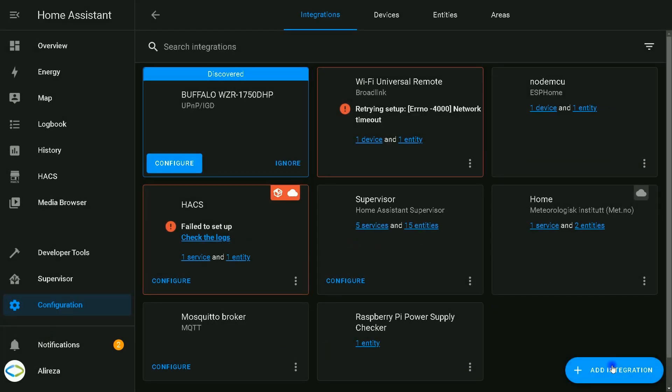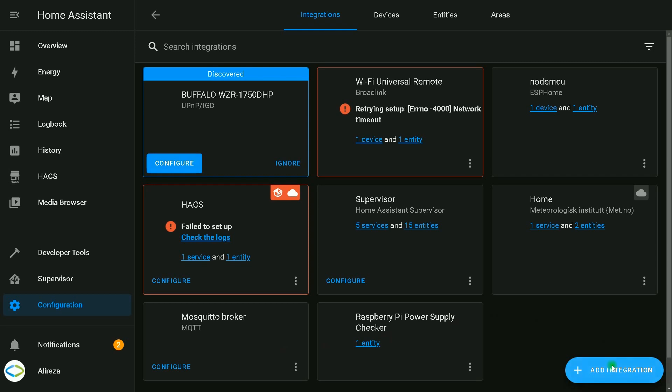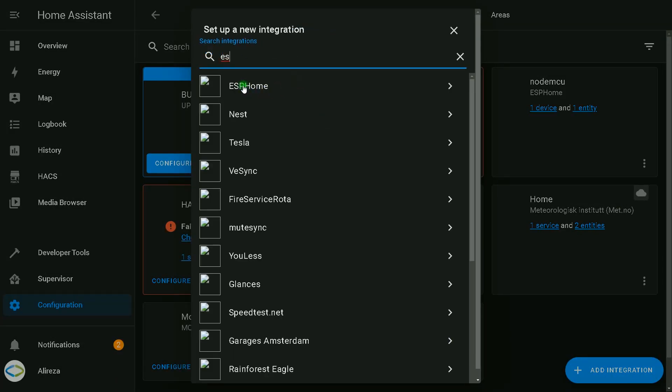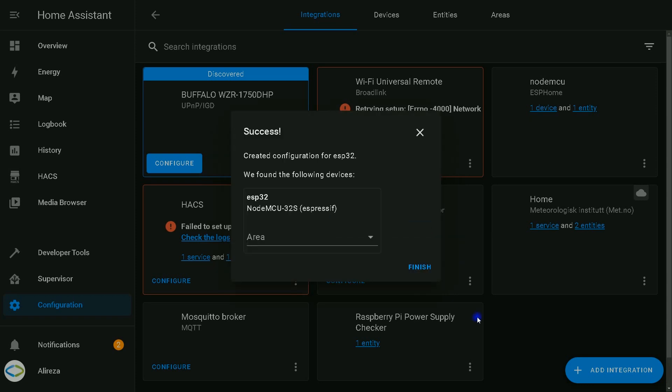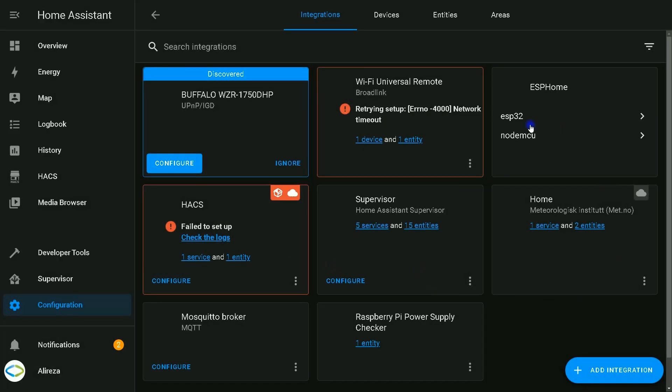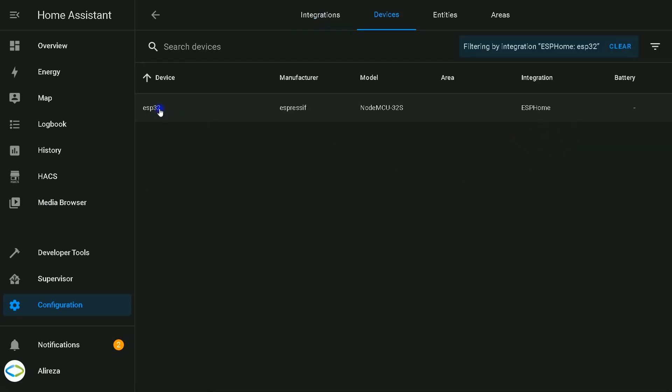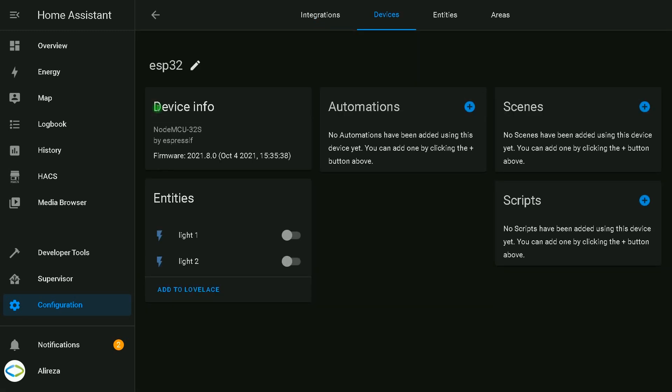Now I click on Add Integration, search for ESPHome, select it. Enter the IP of my ESP32 development board, then click Submit. Home Assistant found my development board, click Finish. I select my development board. It has one device. I click on it, select it. Here we have two lights: light one and light two.